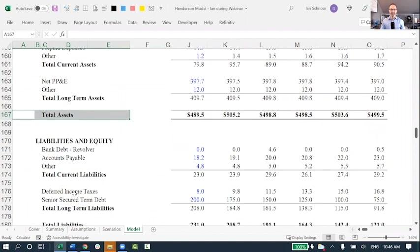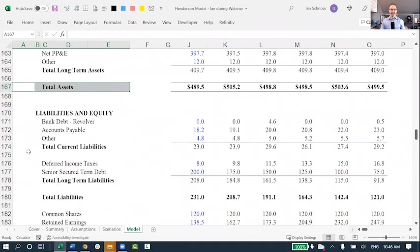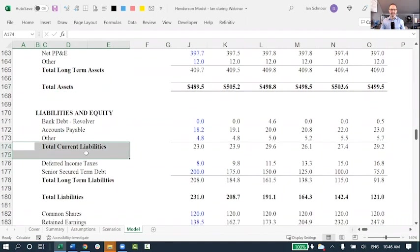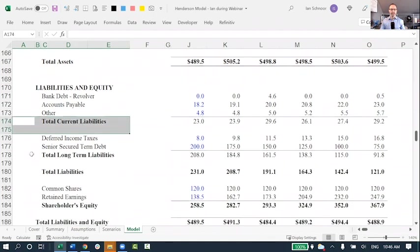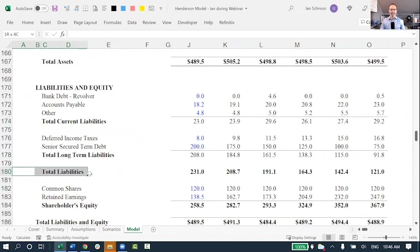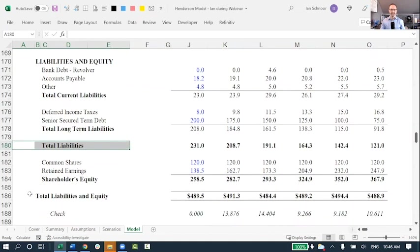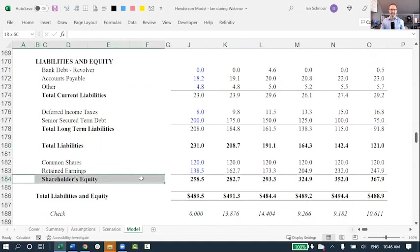And then as I roll down, I've got the current liabilities, the long-term liabilities, the total liabilities, and then the shareholders' equity at the bottom. This is a normal balance sheet.